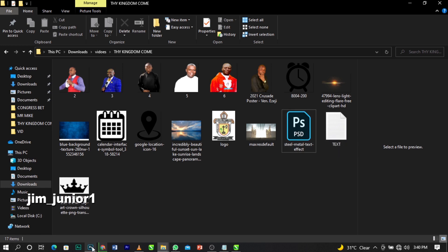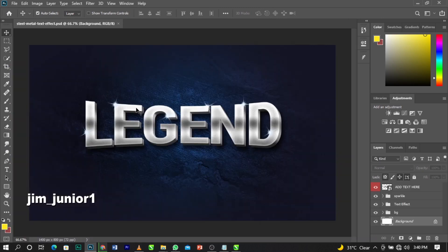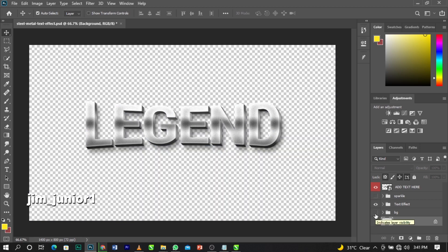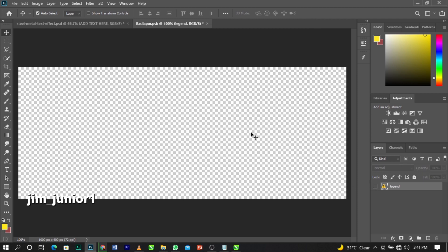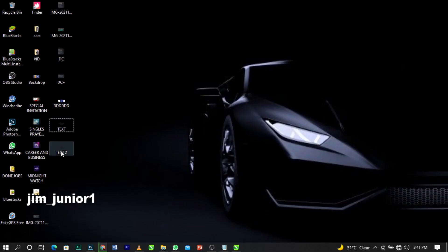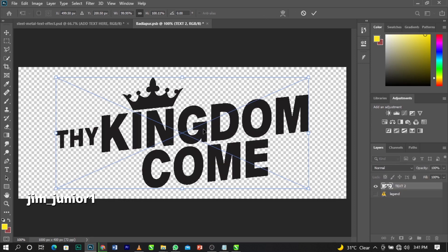Now we'll work with the mock-up file in Photoshop. Double-click on the mock-up file and wait for it to load — make sure Photoshop is open. In Photoshop's layers panel, find the Sparkle layer and uncheck it, then uncheck the background. Double-click on the thumbnail that says 'Add text here', then drag our saved PNG file into Photoshop and place it.